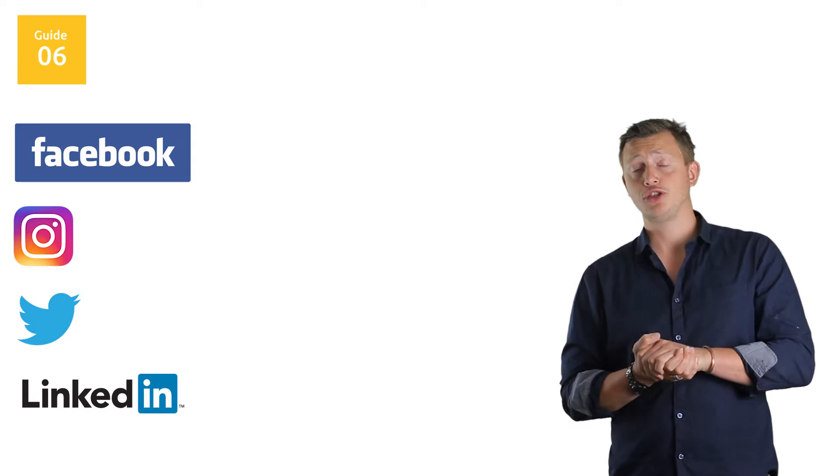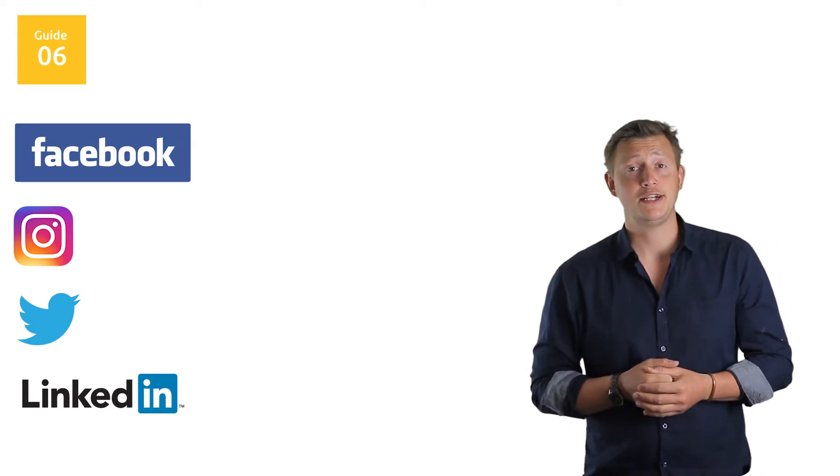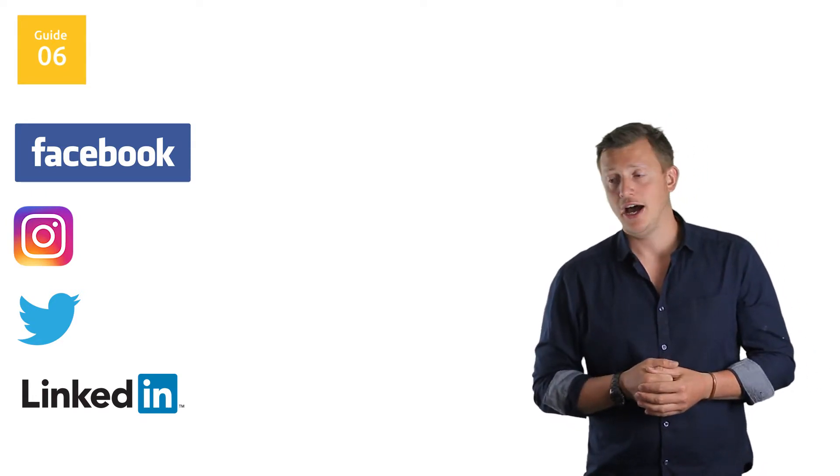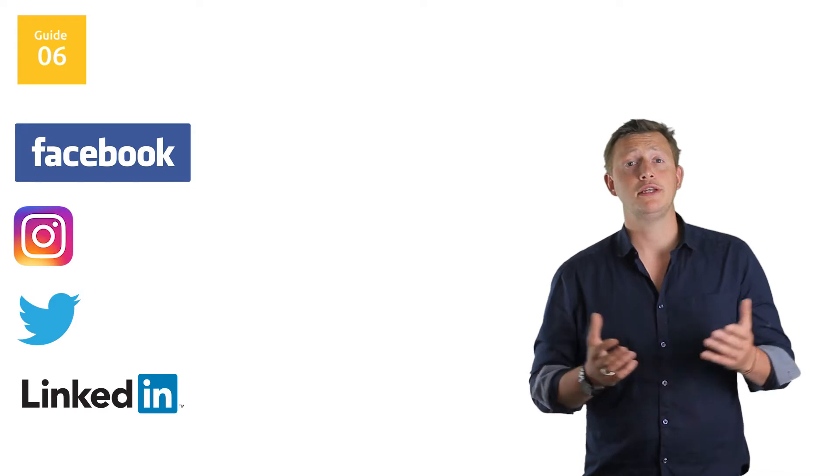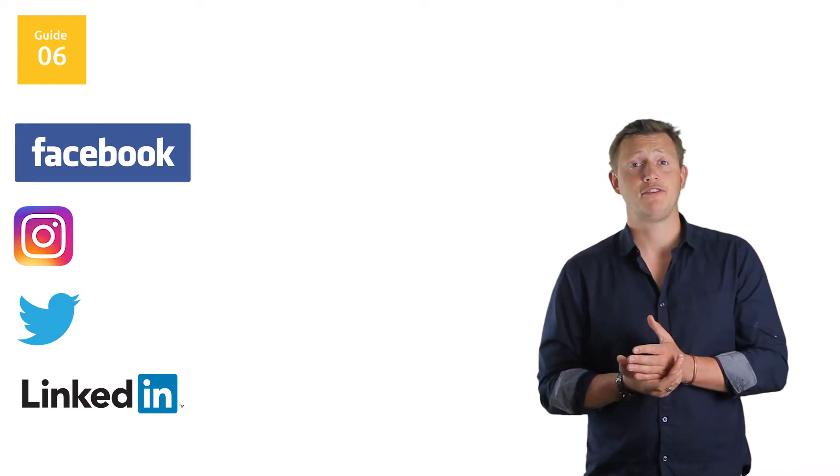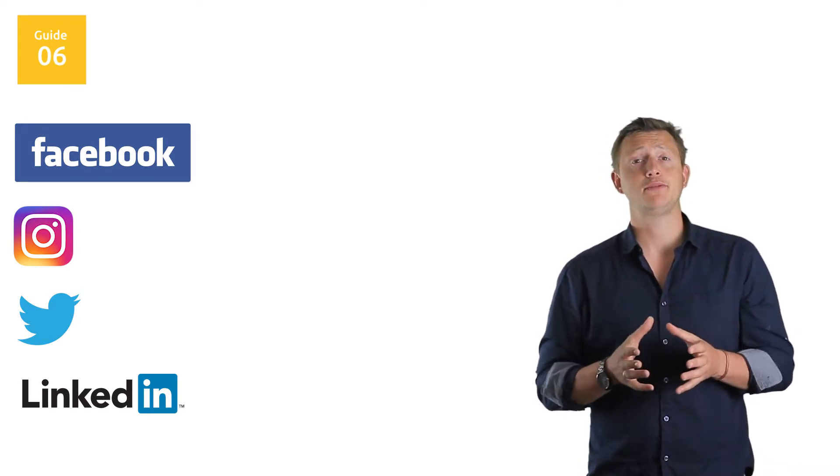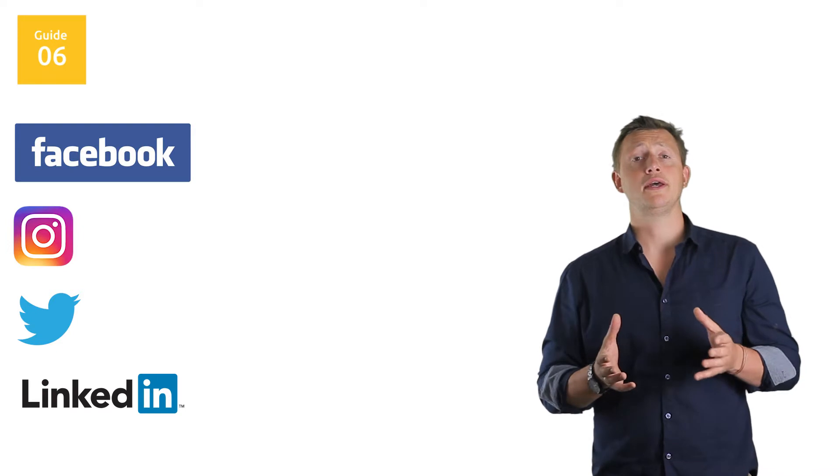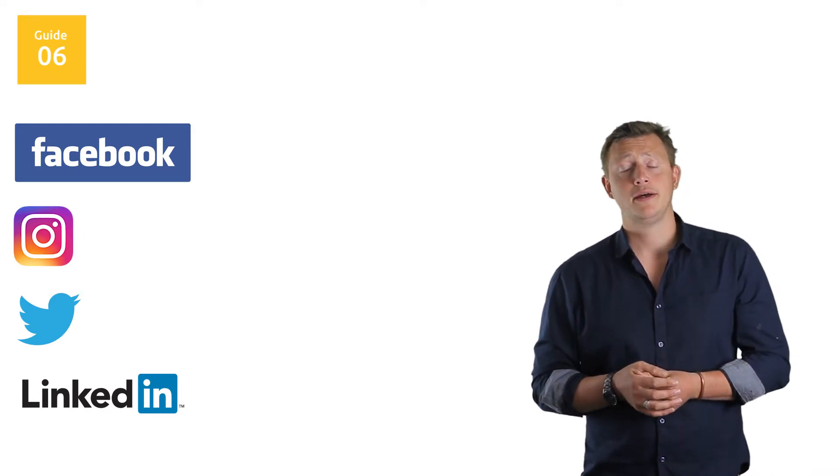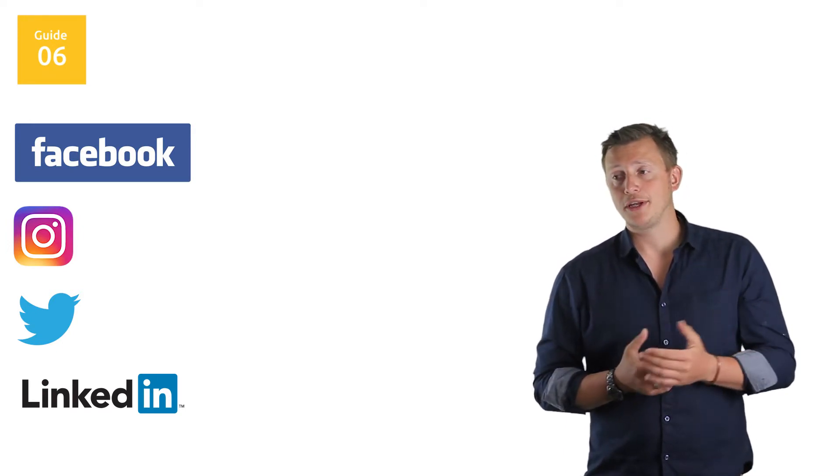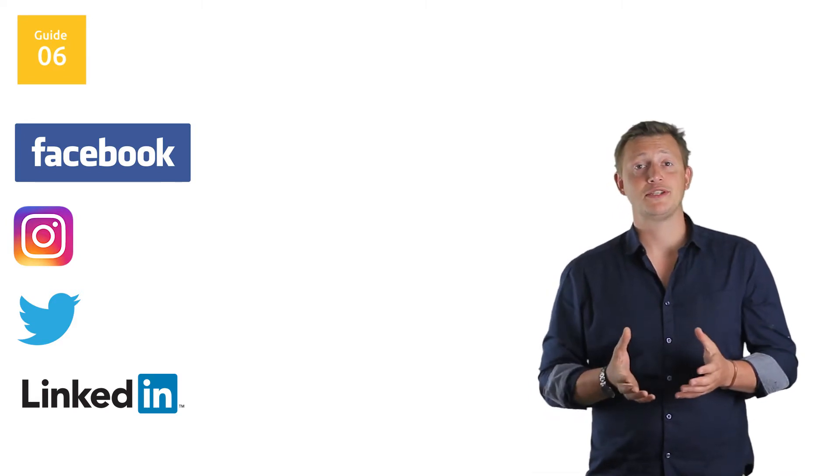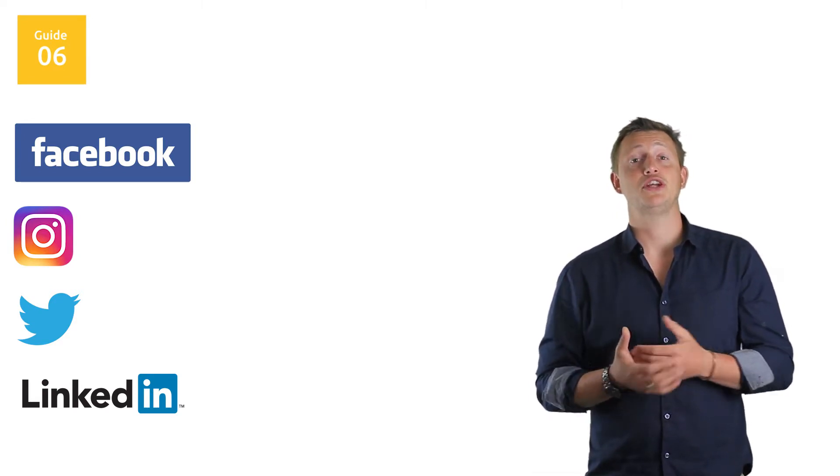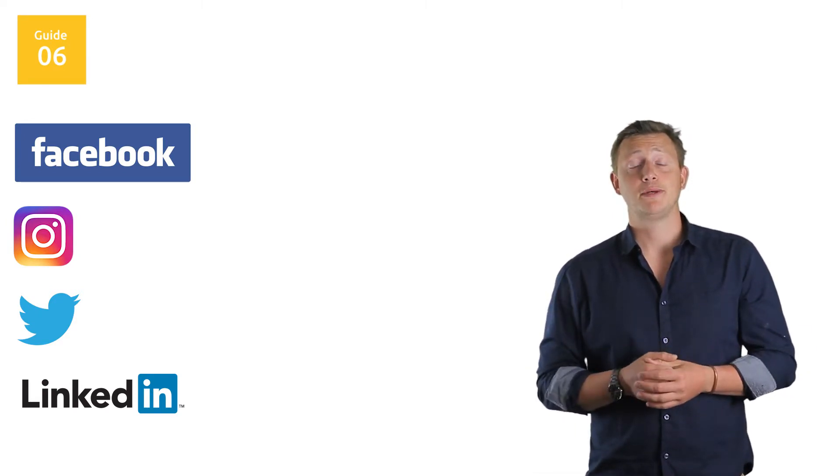You may be based in Brighton like we are, and you may want to just focus around this area because you don't want to be traveling. Facebook can be very strategic in honing down the area to a specific radius, which means you're very specific about who gets that ad.